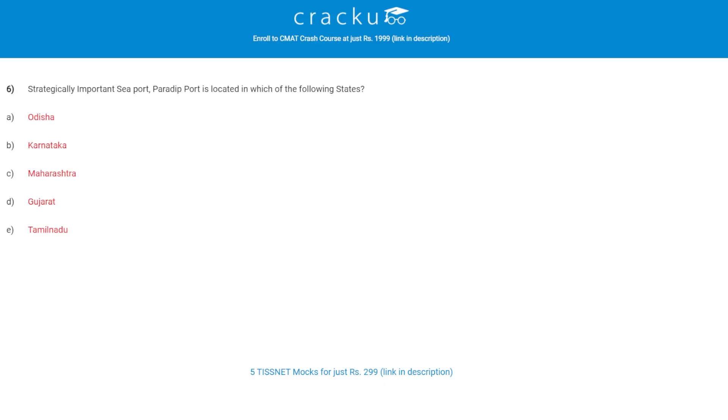Let's check the next question. Strategically important seaport Paradip Port is located in which of the following states? The correct answer is A, Odisha.